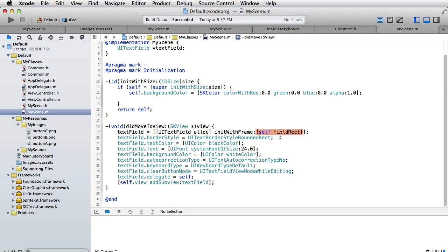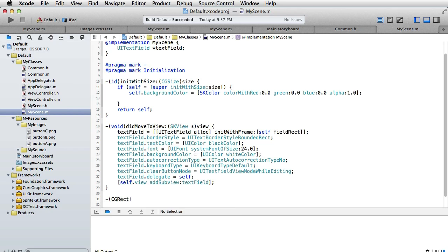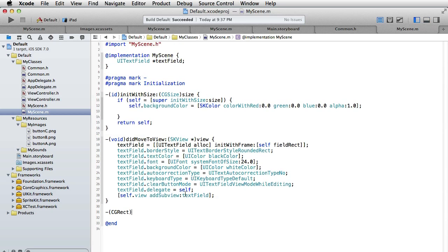Essentially we are creating a text field with a certain rectangle and then we are setting its properties. This method fieldRect we have to specify - it is a method that returns a rect, and the name we have decided to call it is fieldRect.